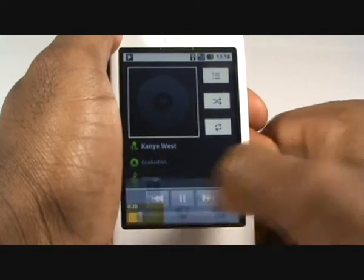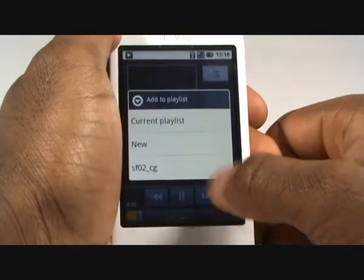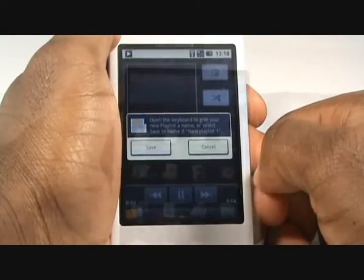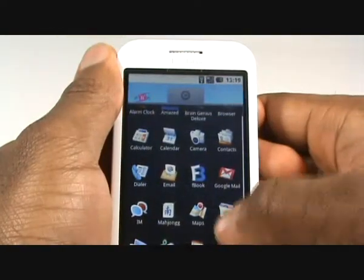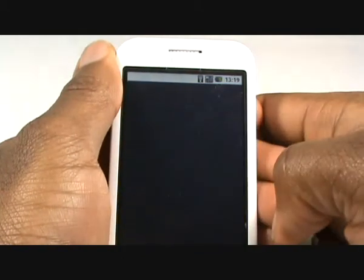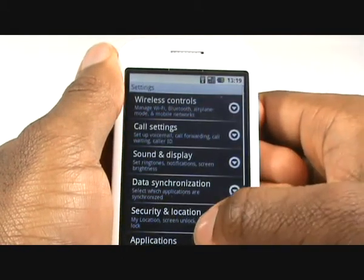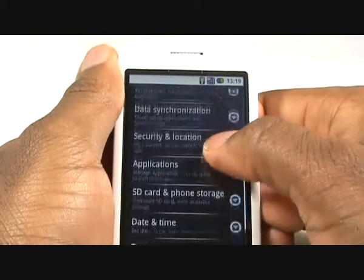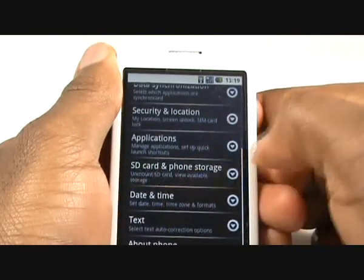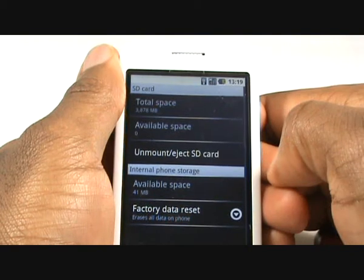Now select Playlist, then select New to create a new playlist. Through the main menu scroll up and select Settings. Now select SD Card and Phone Storage to check your memory status. Before removing a microSD memory card you should always tap Eject SD Card.